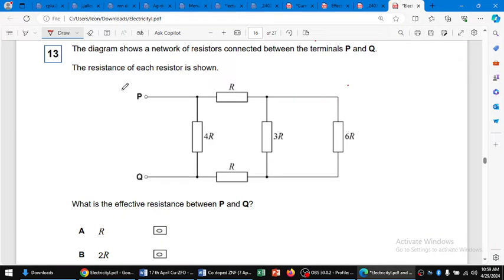Hello dear students, another question about current electricity. Here we have to find the effective resistance between P and Q terminals. In order to solve this, we can see that 3R and 6R are in parallel combinations.